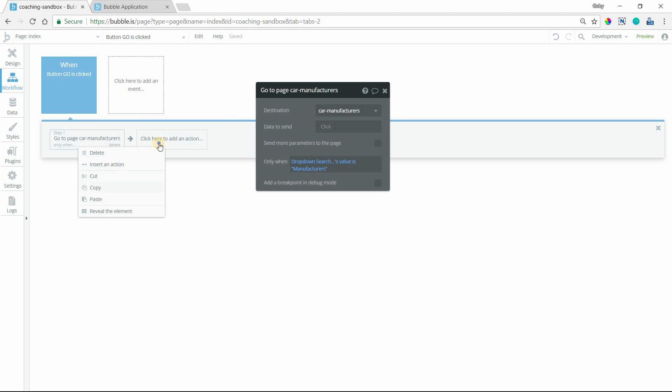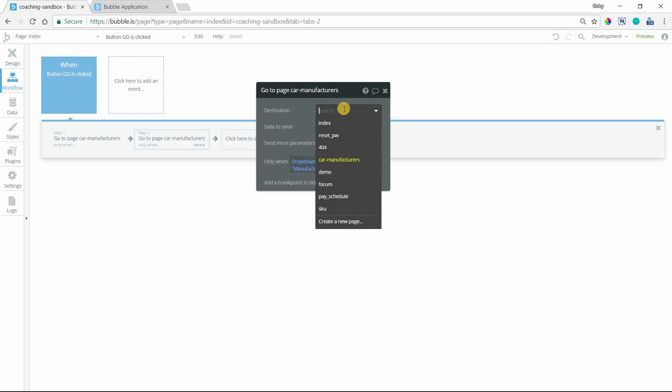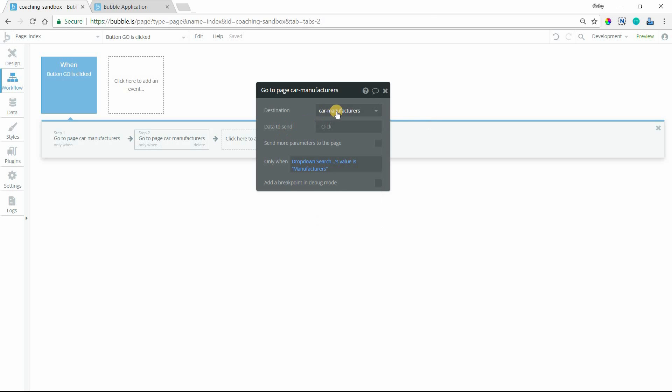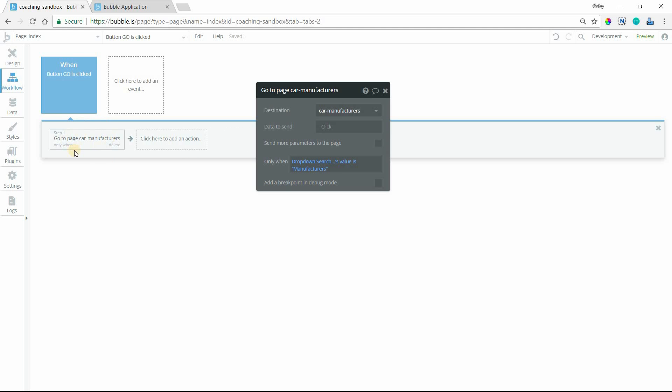You're going to want to repeat the process for all of the page options. I've only got this one page for this demo, but let's say you had another page for Dealerships and another page for Car Models. You'll want to select those pages and change the value here. Basically, we're going to just run through one page and you'll repeat the process for every other page.